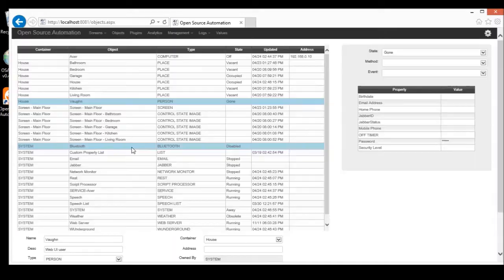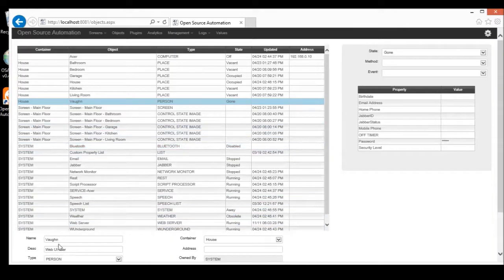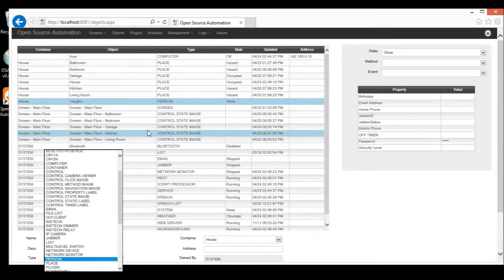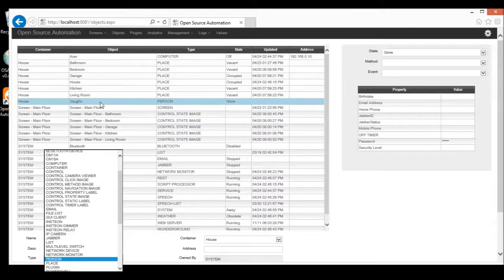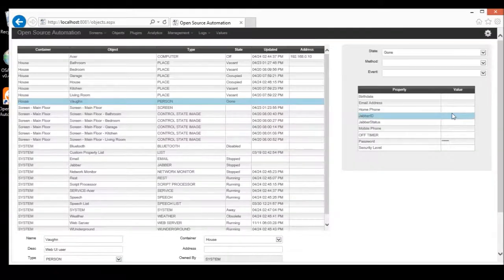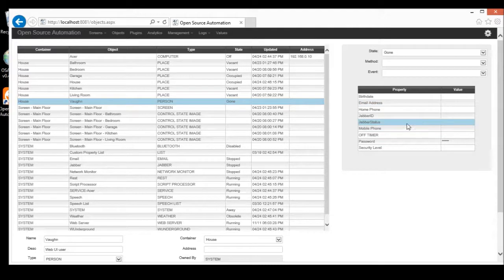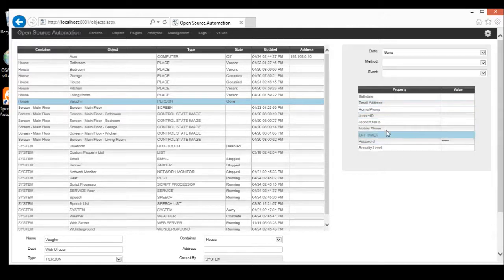So, if we click on Bond here, we'll see he's a person. And you can change the type of object, and you can create new types. But this way, it knows how to describe Bond. Bond has a birthday, home, phone number, things like that. And you can add details about people.